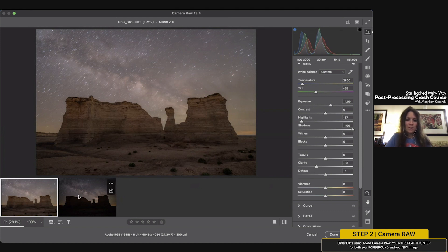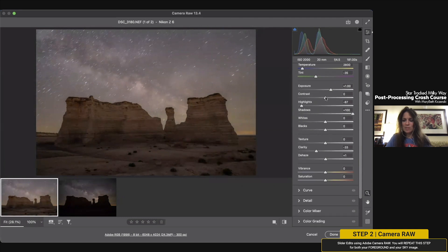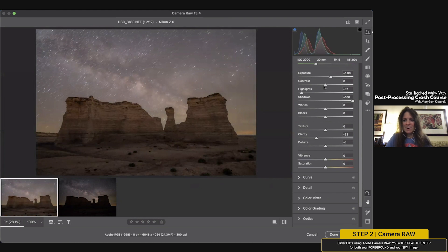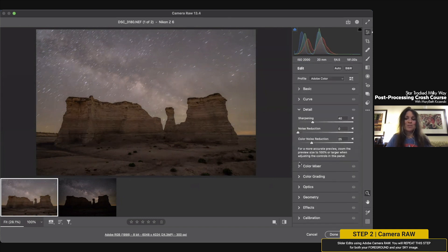Let me summarize the sliders again. You're under Basic in Camera Raw — very similar to Lightroom. The key sliders are: color temperature, tint, exposure, highlights, shadows. I didn't touch contrast on this one — it doesn't need it. Also clarity and dehaze. Then under Detail there's noise reduction.